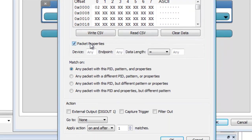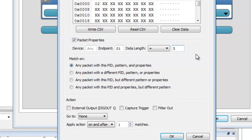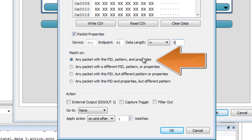You will fill in the endpoint and data length to make sure that other transactions, such as enumeration, do not accidentally cause the trigger to occur. A best practice is to be as specific as you possibly can when creating triggers. We will match on any packet with this PID and pattern. The selected action will be to go to state 2.